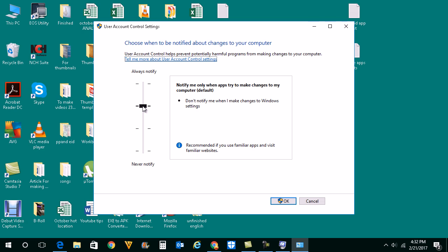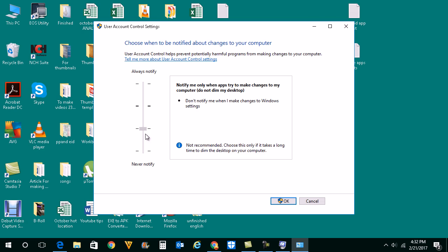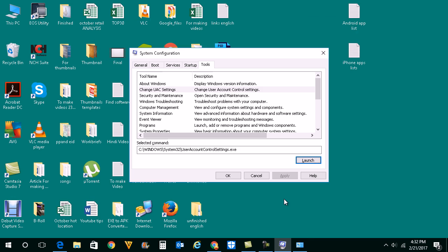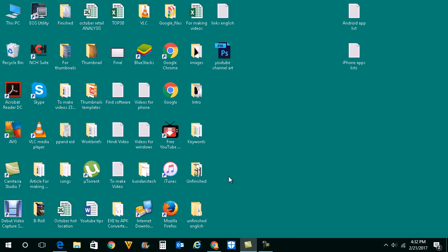Now move this slider to the bottom, then click on OK. Yes. Click on OK.